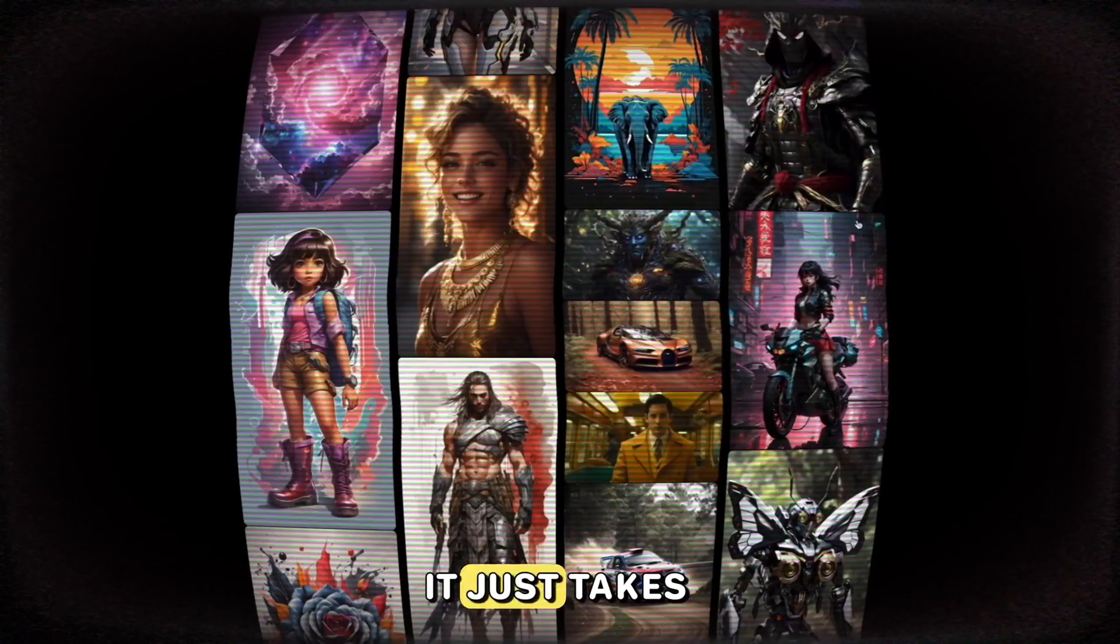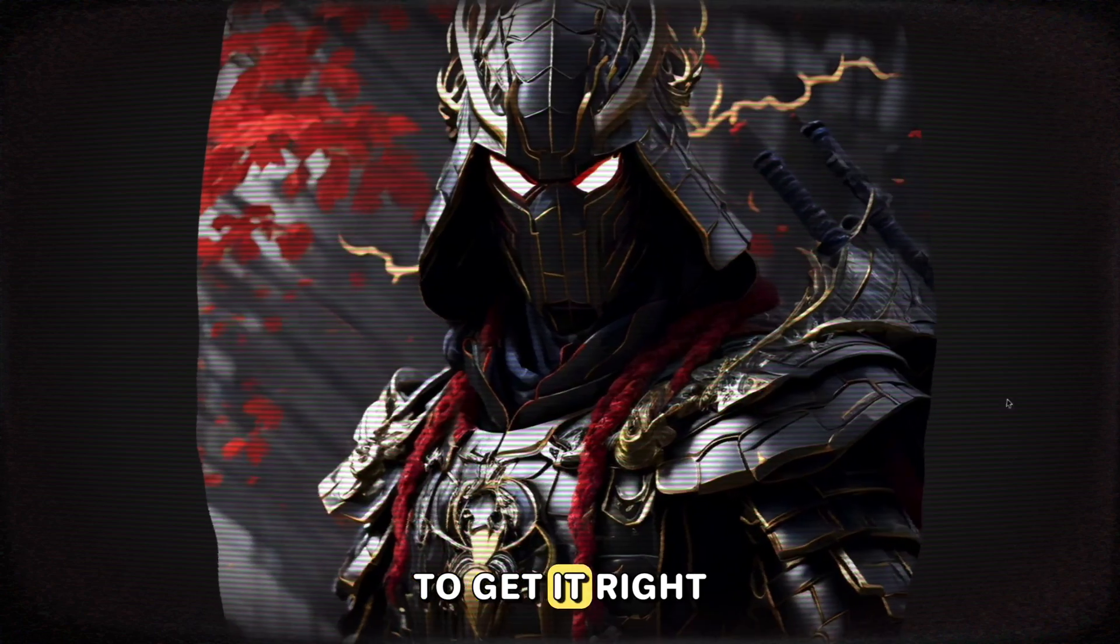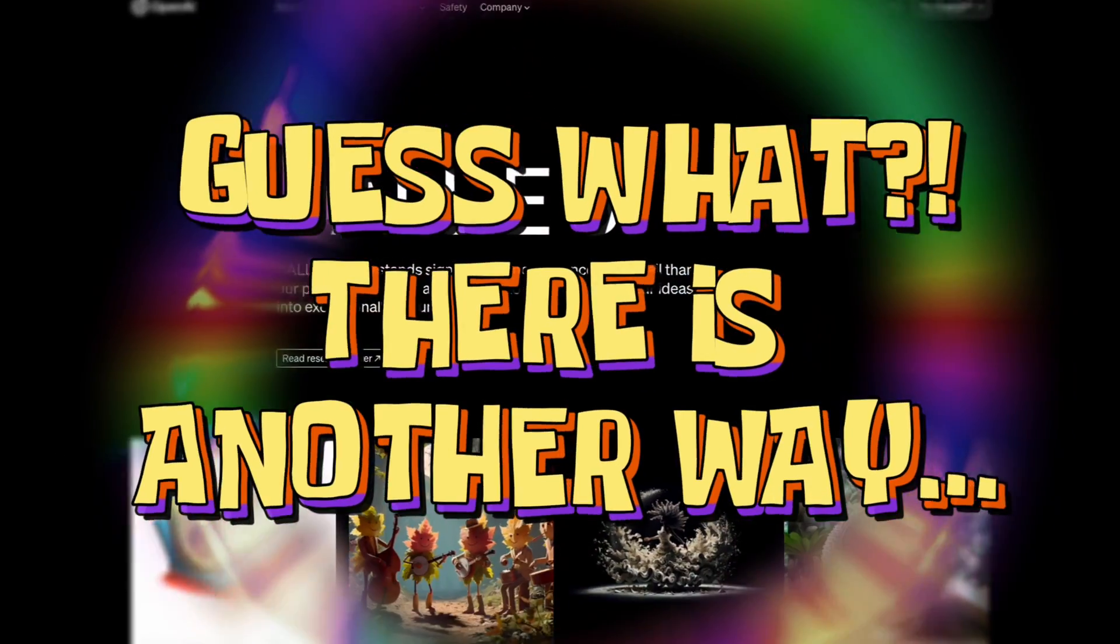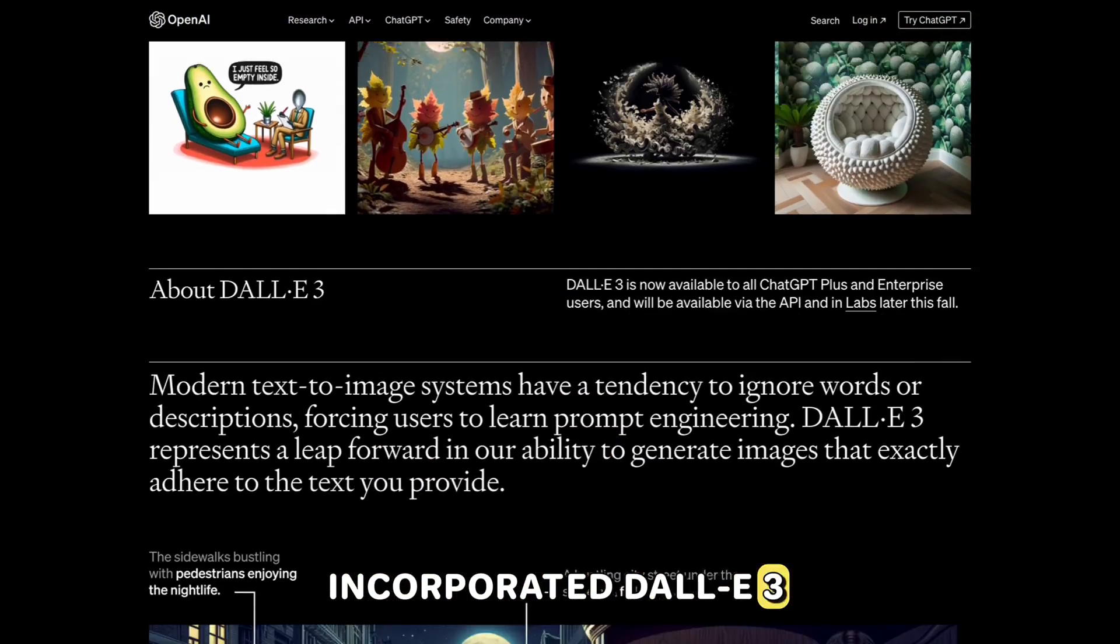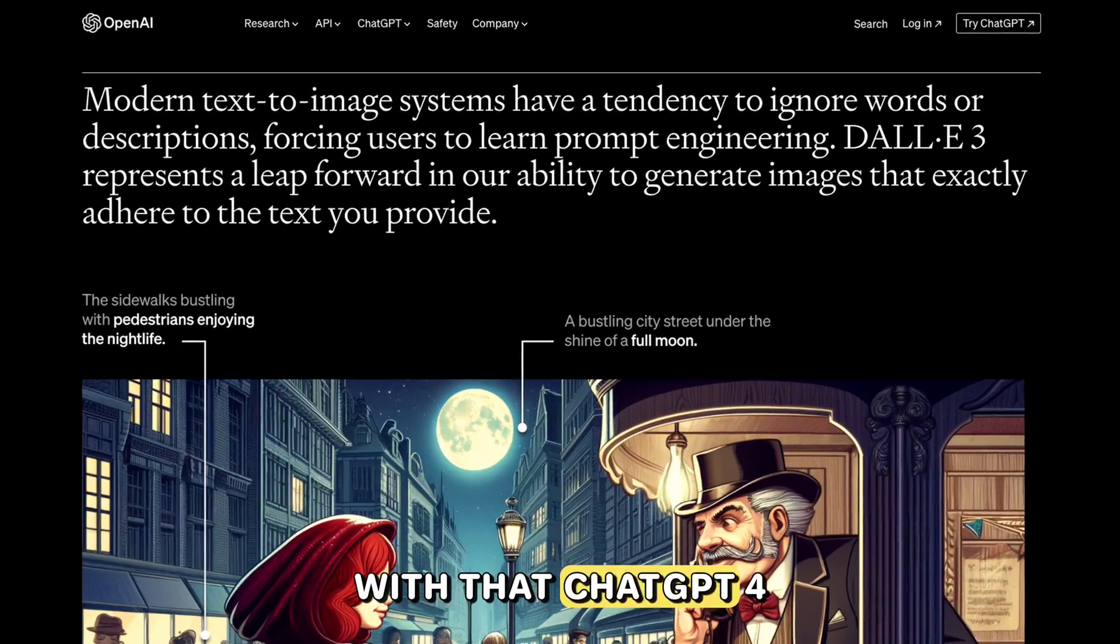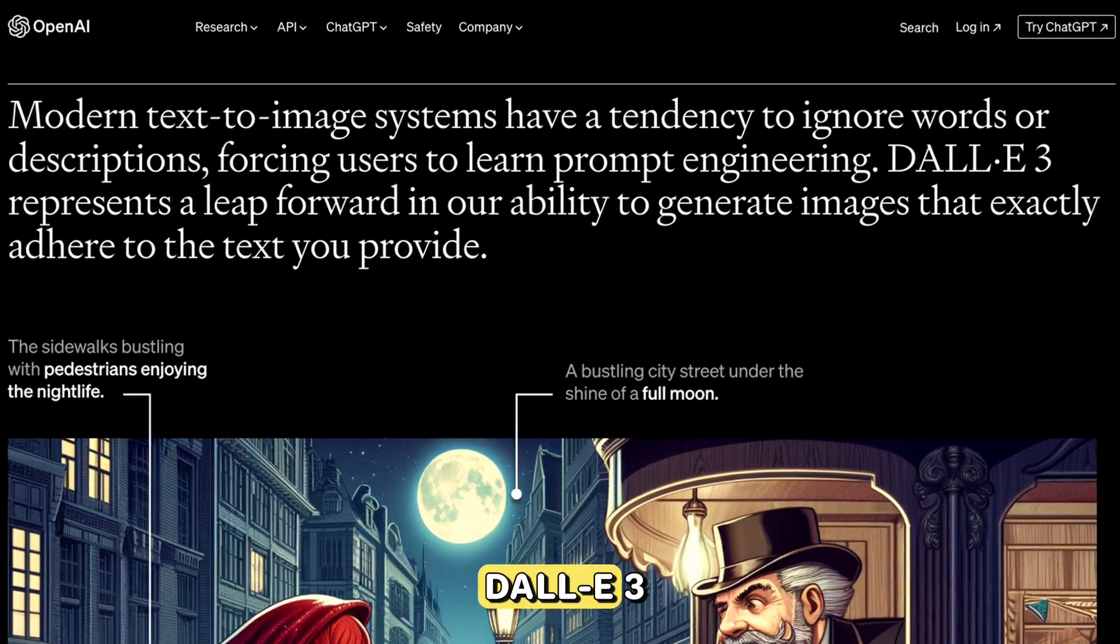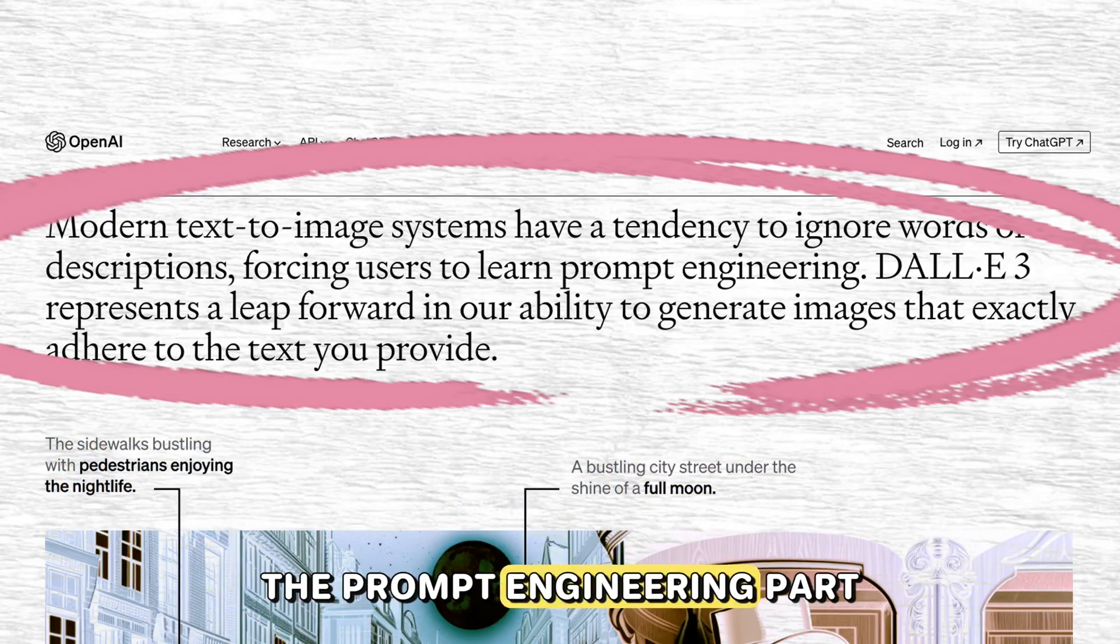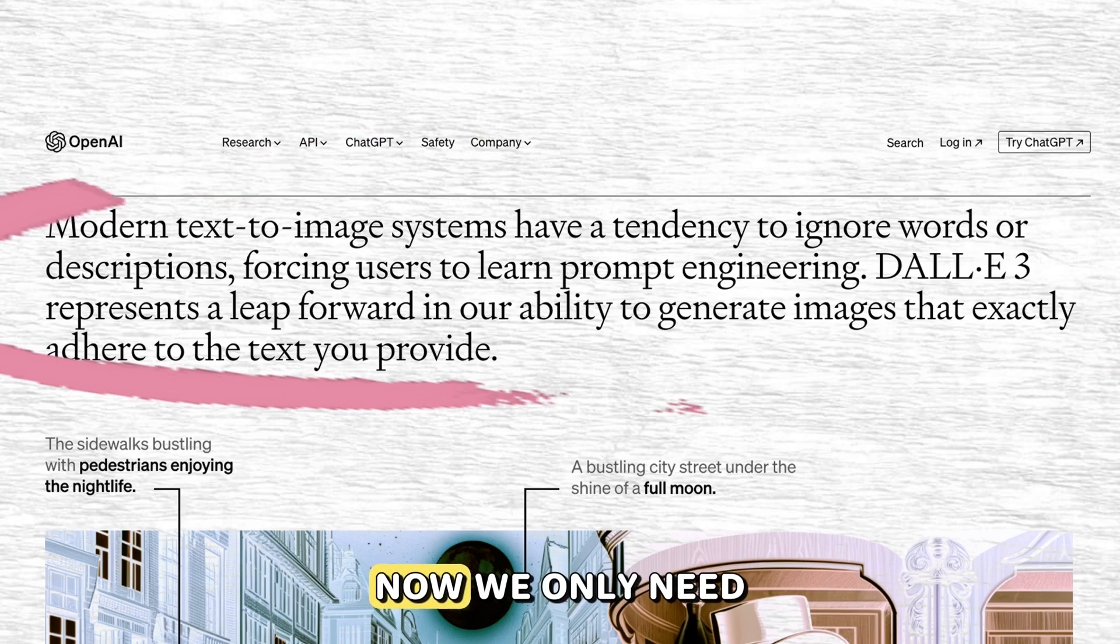This makes it particularly challenging to create character-based narrative stories like what we are trying to do here. So, it just takes a lot of work to get it right. Guess what? OpenAI has just recently incorporated DALL-E 3 with ChatGPT 4. With that, ChatGPT 4 will actually talk to DALL-E 3 to take care of the prompt engineering part for us.